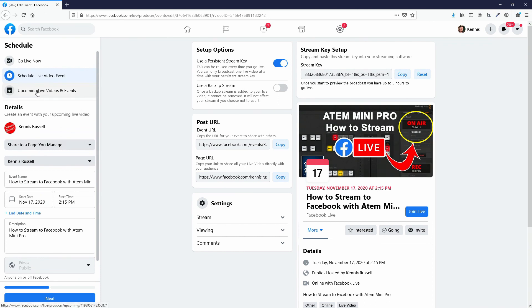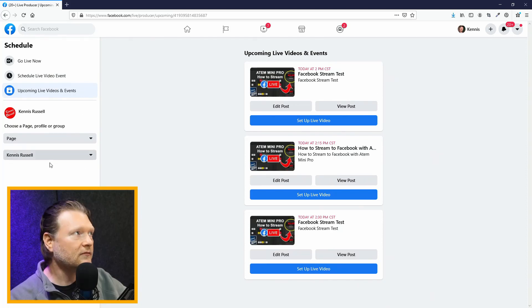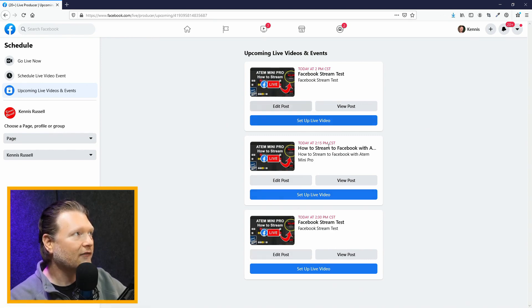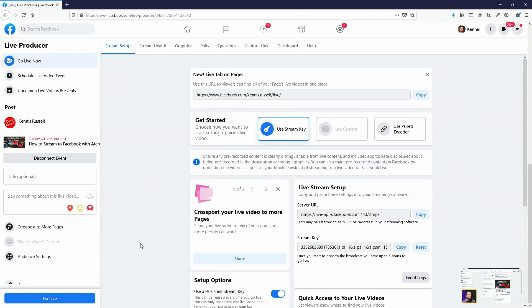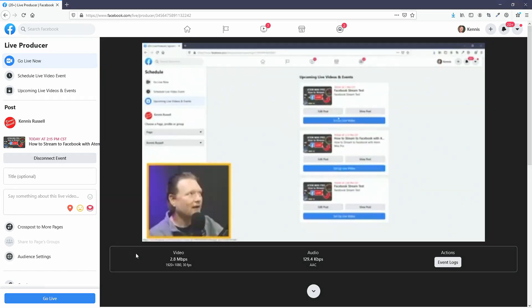Down here where it says Upcoming Live Videos and Events, if I click on this I can see all the events I've made. I can go to the one I just made and hit Set Up Live Video. Then I can go live with this right now — as soon as I hit Go Live we're in a live video setting. I like using the scheduling thing because even if you want to start in 10 minutes, I think you actually have to schedule at most 10 minutes ahead. That's why I like using schedule — so I can get all the graphics and everything in there.